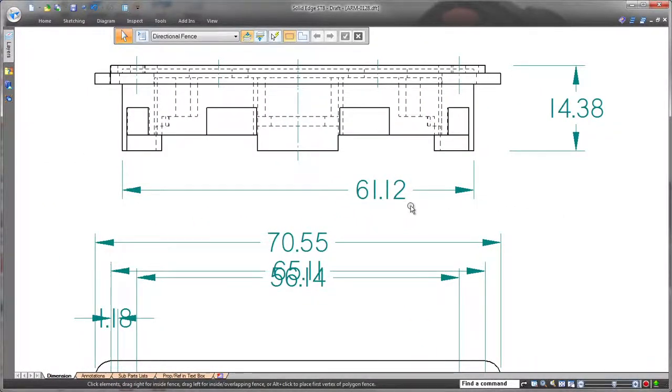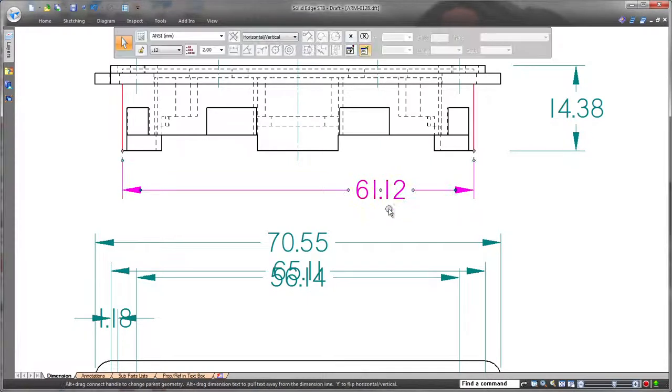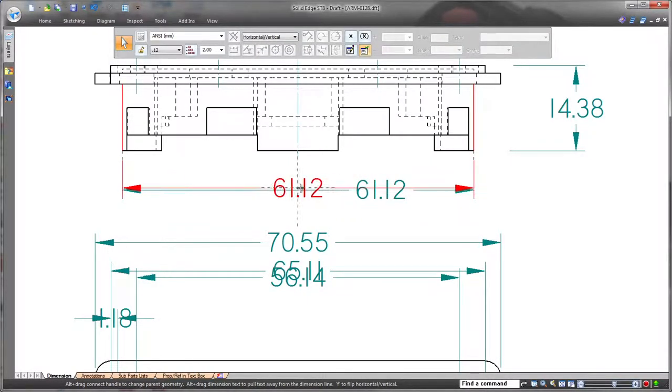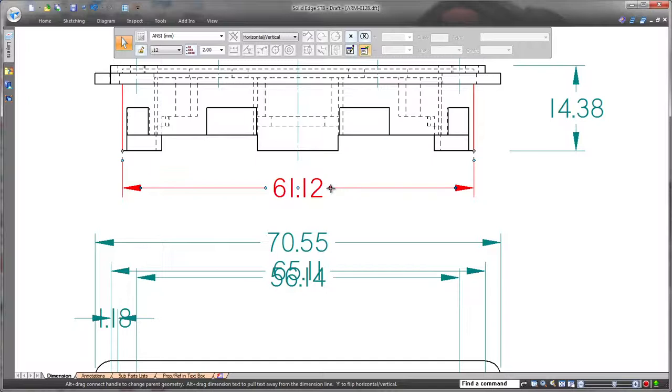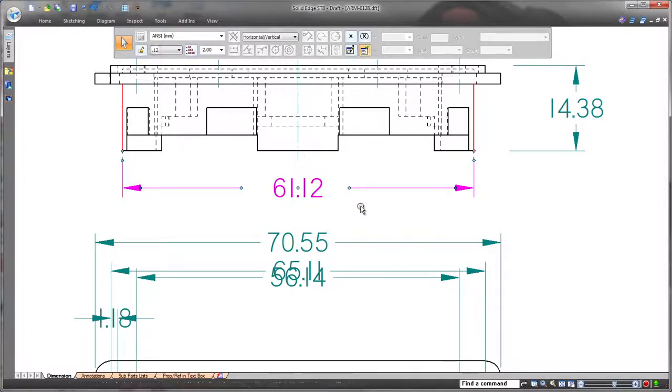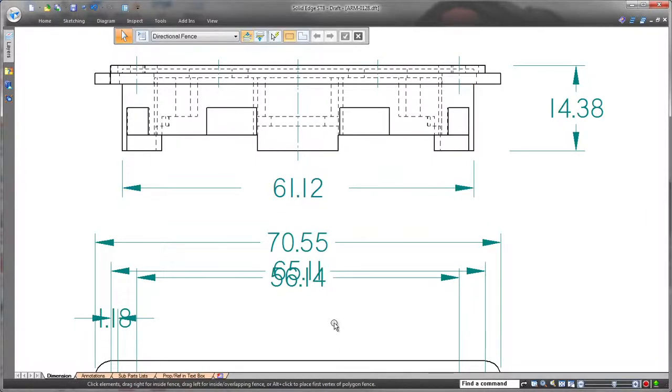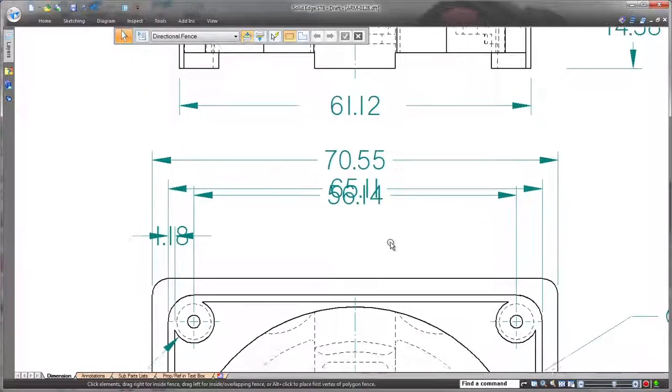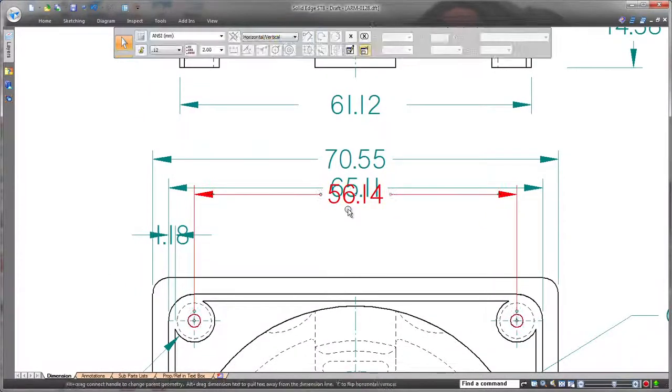Watch as we quickly increase these extension line gaps. This linear dimension is off-center, but we'll drag it until the center location indicator appears. A simple drag of handles increases the gap around the dimension.